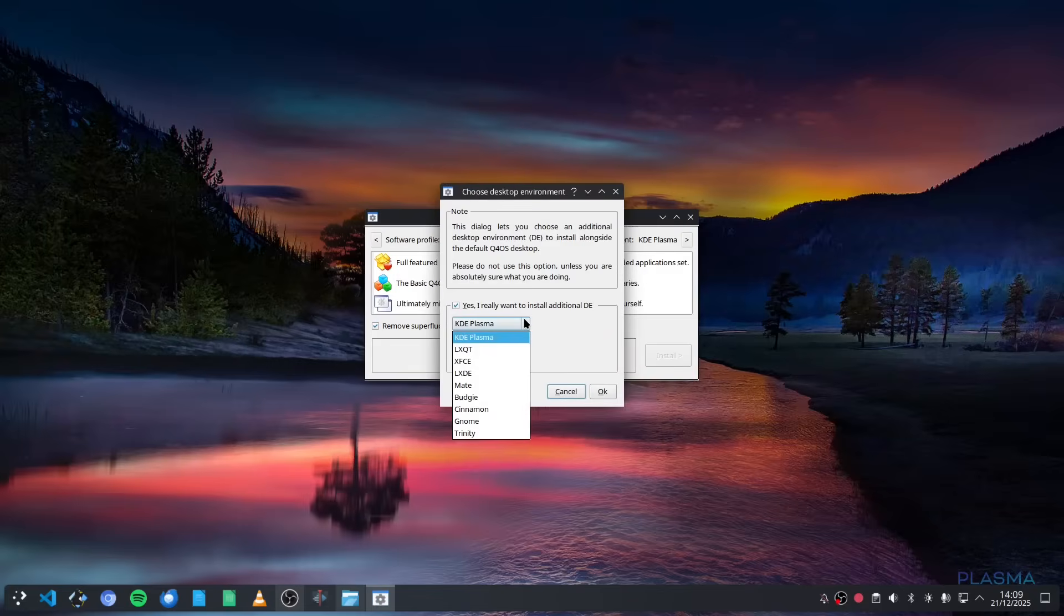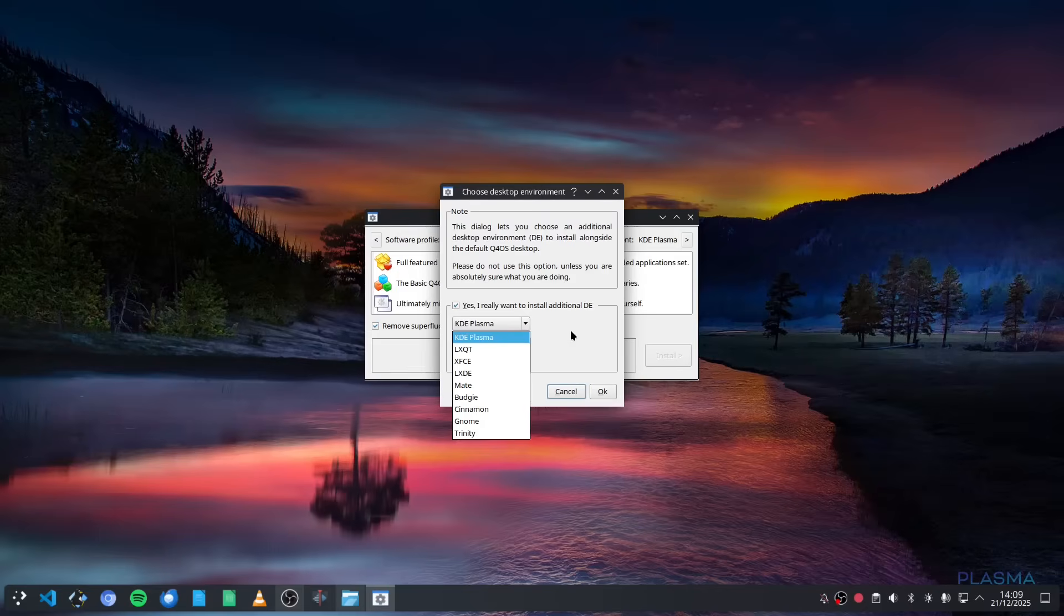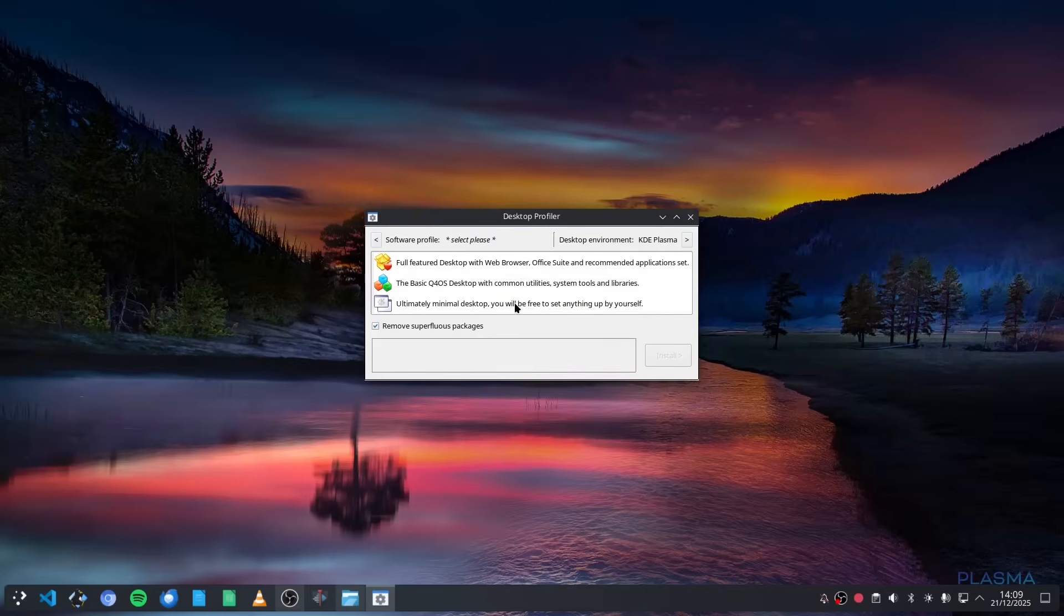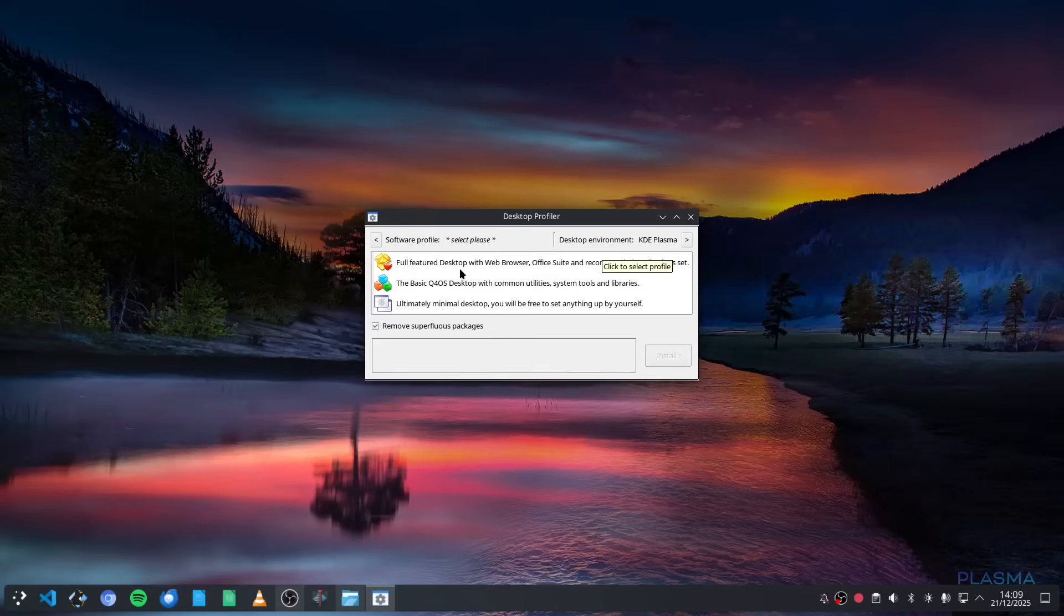Even after install you can switch it and you can see you can switch your desktop environment as well if you want to. The KDE has been created in such a way that it works with Q4OS and Trinity does. You've got this desktop profiler that you can still run after the install, so if you change your mind you can do that.